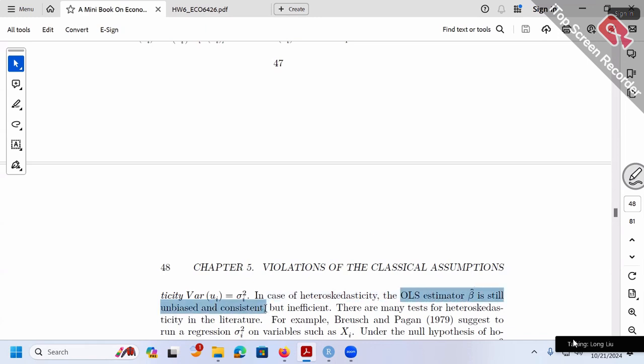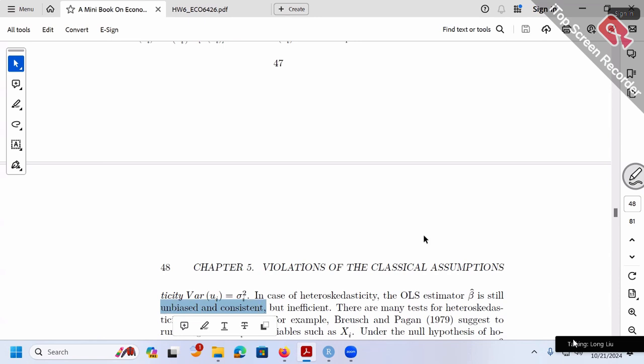The conclusion is: OLS beta-hat is still unbiased and still consistent, but not efficient anymore. The first moment — the expectation of beta-hat — is still fine. Unbiased means bias is zero. But inefficient means the variance will be larger than before. So the first moment is still correct, but the second moment will be wrong.